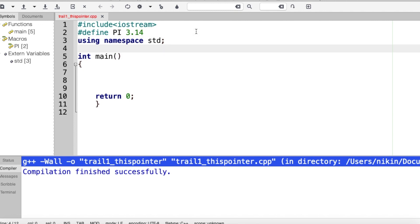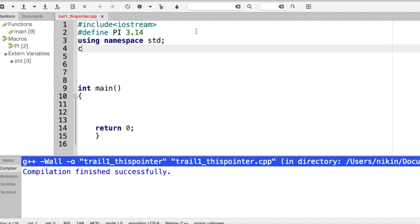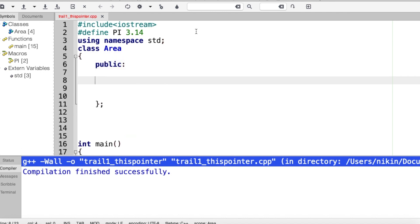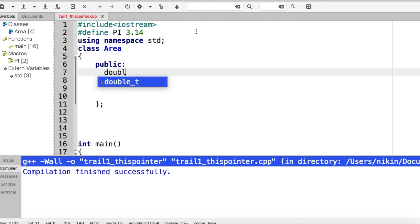I will write this class. We will write class 'area'. Public. Then I will write two things — one is a member function, and one is a data member. I will write 'radius' — this is a data member.